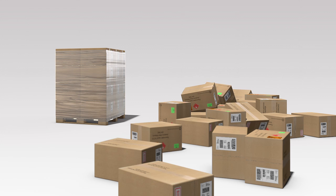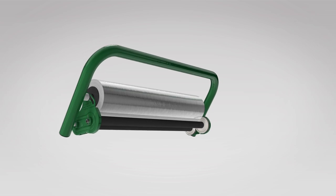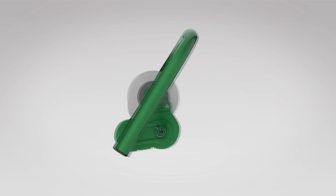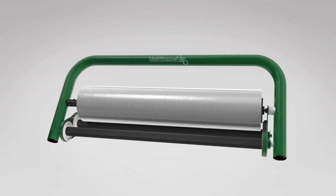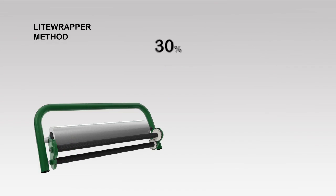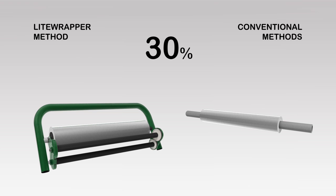Thanks to the Light Wrapper CL, the best way to safely transport your products on a pallet has become better and more cost effective. It is actually more than 30% cheaper than conventional methods.